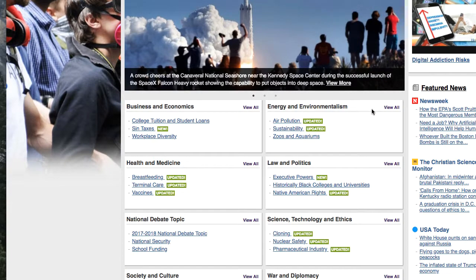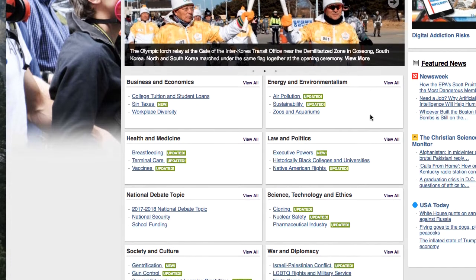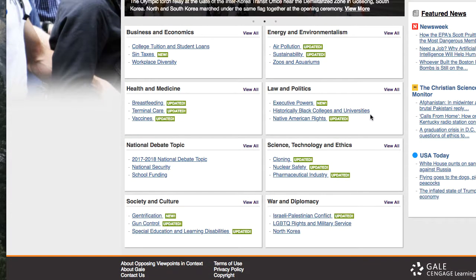As I mentioned before, current events are a good place to find ideas. Up here at the top of the screen in the scroll bar, you can see some current events that you could make arguments about. Scrolling down a bit more, you'll see broad topics like energy and environmentalism, law and politics, and national debate topics. Click on View All to see narrower topics under these very broad disciplines.